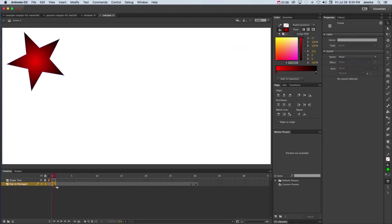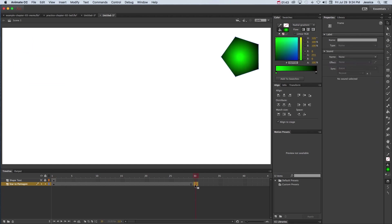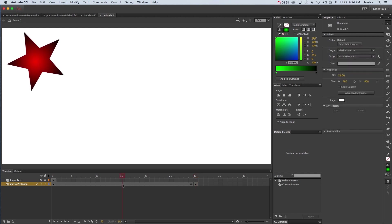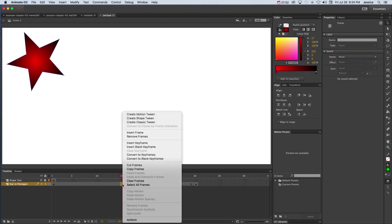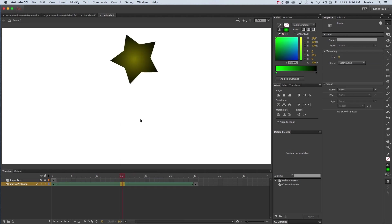Now that we have our first keyframe, which is the red star, and the second keyframe, which is the green pentagon, we can right click in the middle and choose create shape tween.